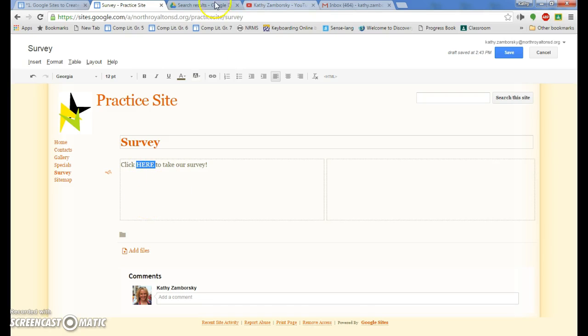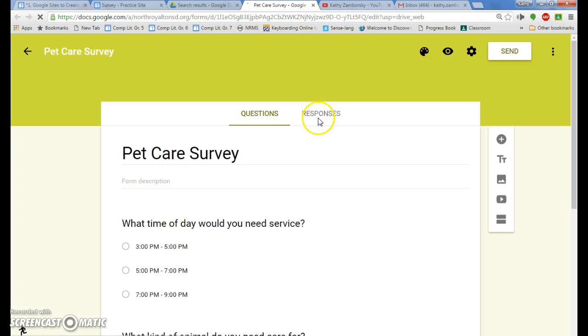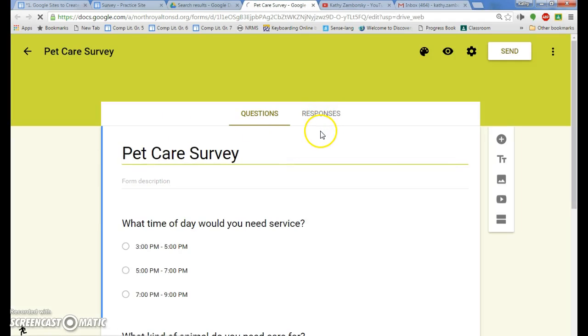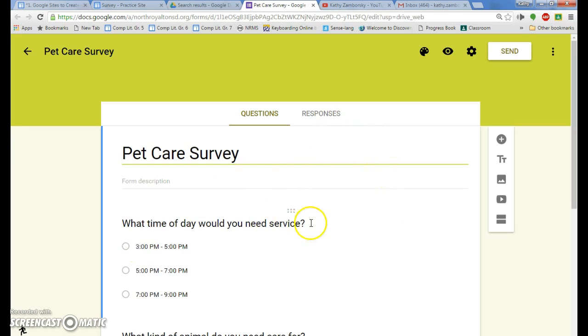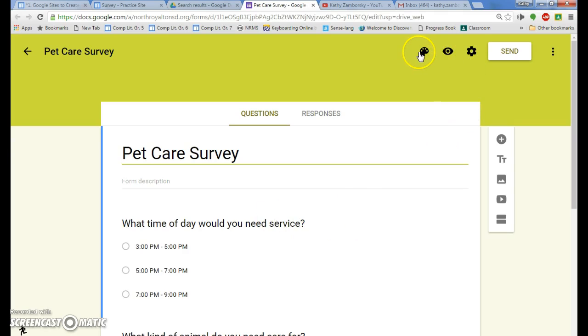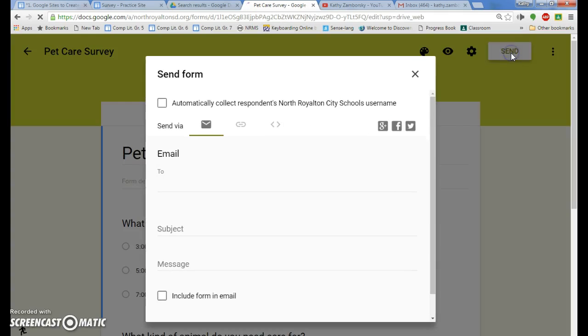I need to go ahead into my drive and find my survey. So there it is. Just did a pet care survey. Of course, you can edit the survey anytime you want. You want to add more questions, add more statements, find a spelling error or some kind of error you can fix at any time. You can go ahead and change the themes and so on. There's all kinds of things to do, but when it's done and you're ready to send it, simply click send.